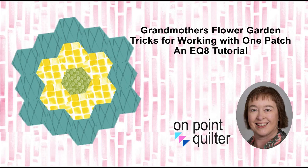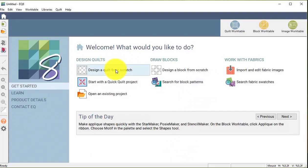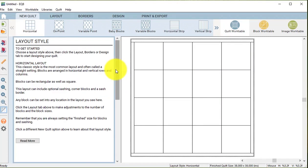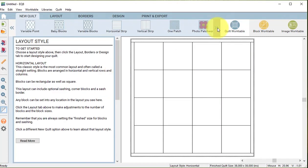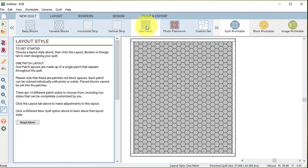I have some suggestions for creating a sheet of templates in Electric Quilt. I've opened Electric Quilt and I'm going to select design a quilt from scratch. In the ribbon toolbar I'm going to select the type one patch.